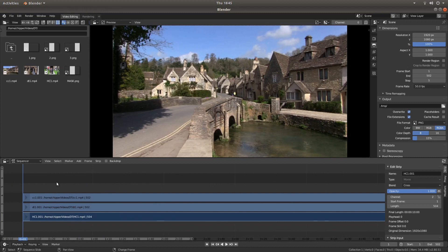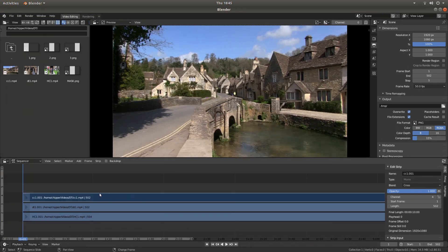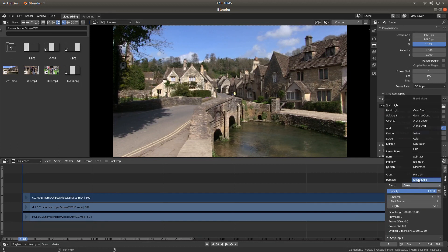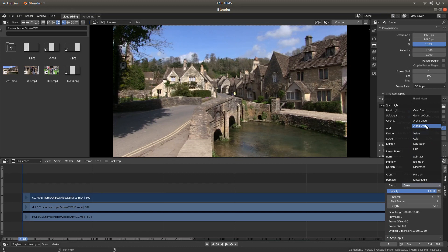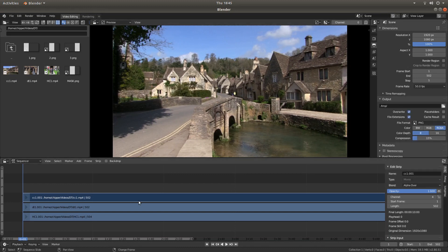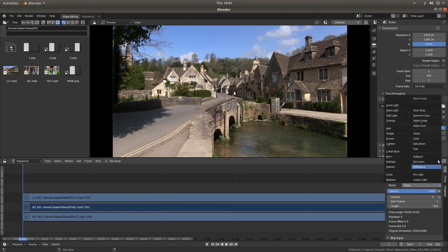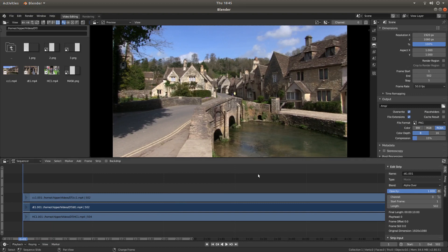The first thing you need to do is just left-click on your first clip and to the right of the screen, next to Blend, it will say Cross. Left-click on this and just left-click Alpha Over. Do the same for the next track. Cross, then Alpha Over.